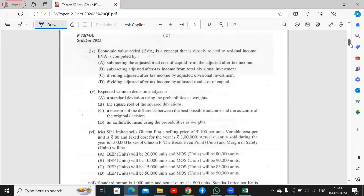Next question: Economic Value Added (EVA) is a concept clearly related to residual income. EVA is computed by subtracting the adjusted total cost of capital from the adjusted after-tax income. Next, expected value in decision analysis is the arithmetic mean of the outcomes, using the probabilities as weights. Option D is the answer.